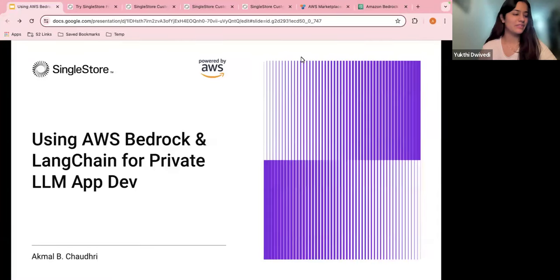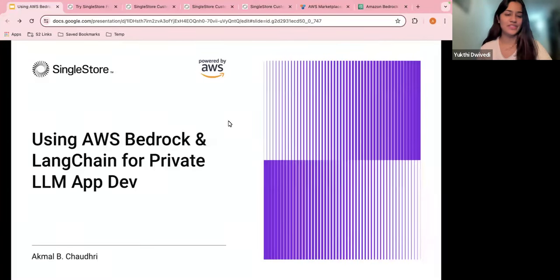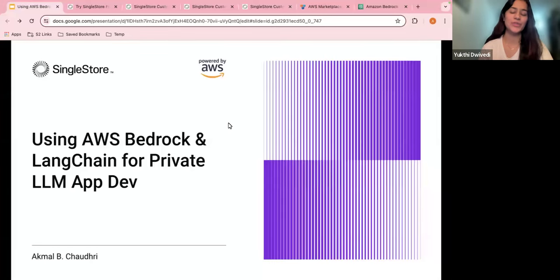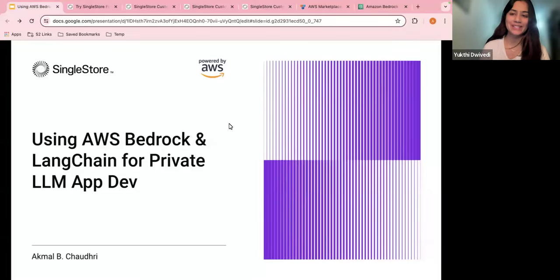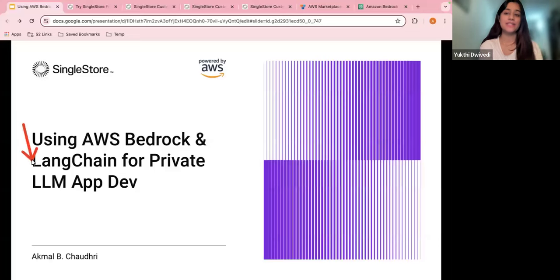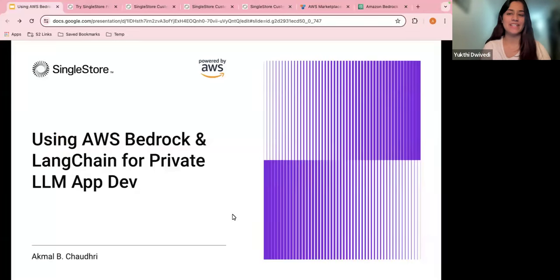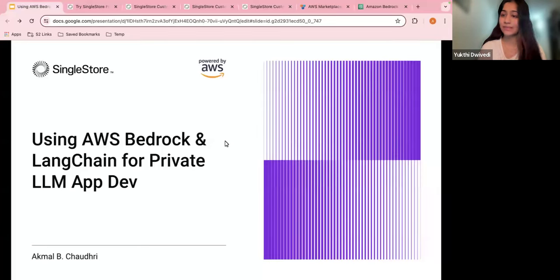Hello. We're very sorry for starting a bit late. Thank you for joining our webinar and let's get started. Hi everyone and welcome to our webinar using AWS Bedrock and LangChain for private LLM dev. My name is Yuki Divedi and I'll be your moderator today. One of my main jobs here at SingleStore is to organize weekly AI webinars.